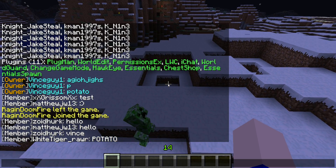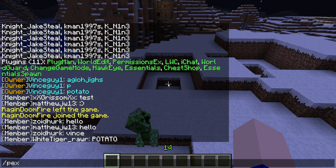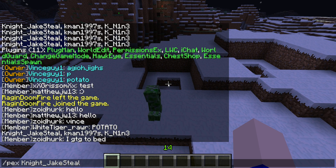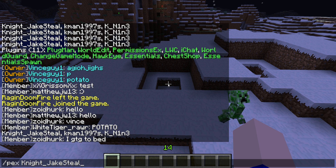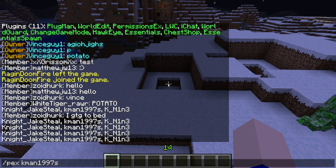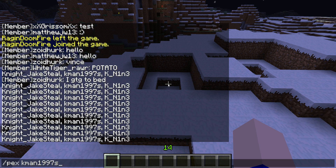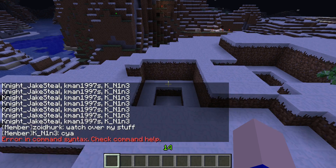The same thing would apply if there were like 5 people that start with K — NightjakeSteel, 1997Z, and K_N1 and 3. Just keep pressing tab to scroll through them, then you can just press enter.